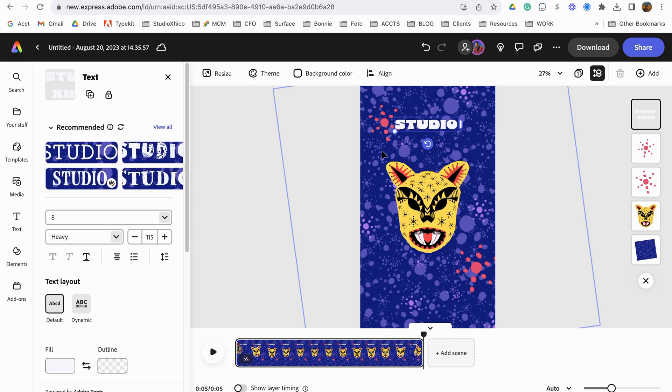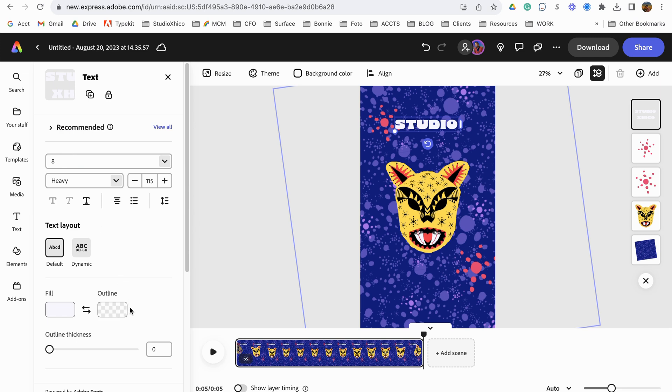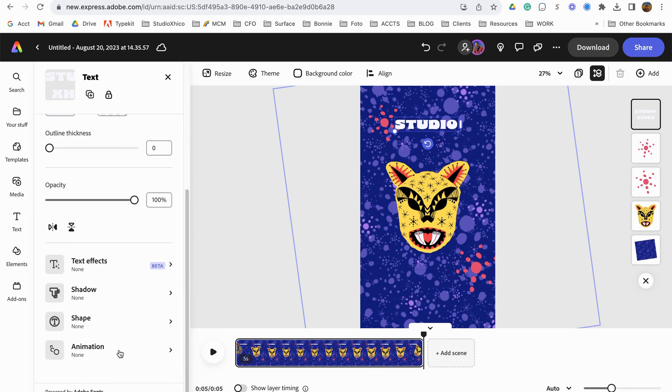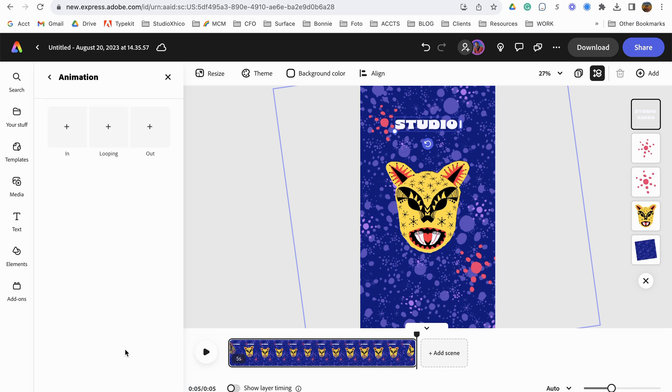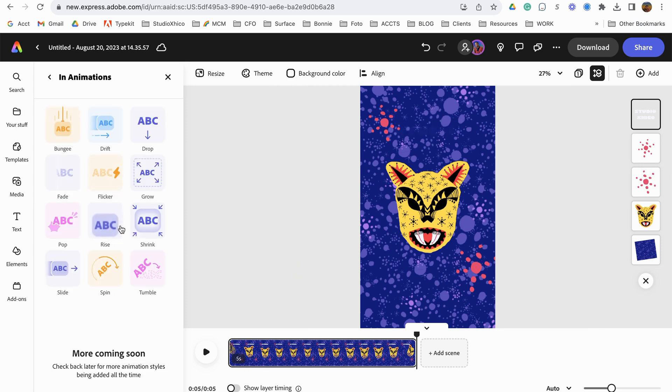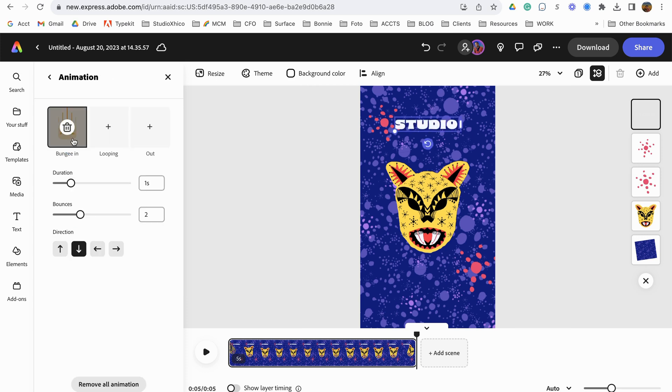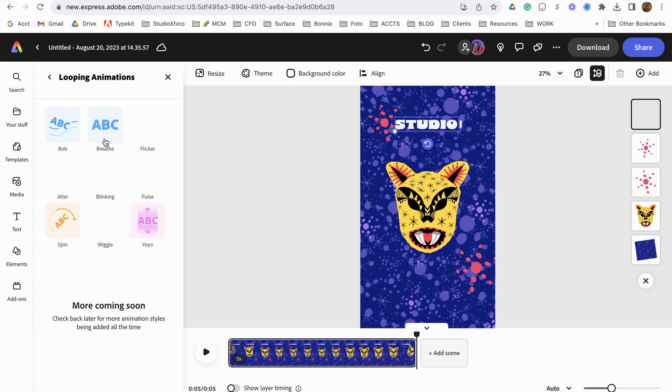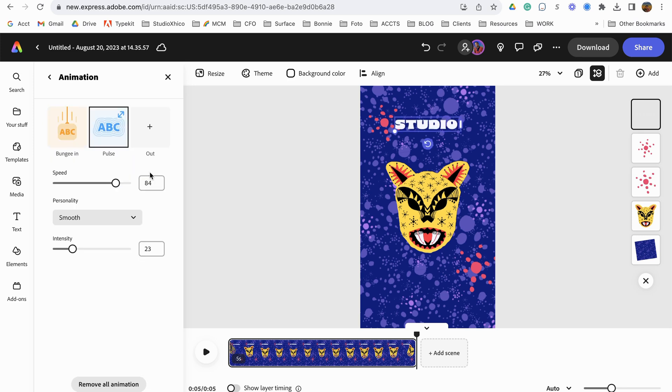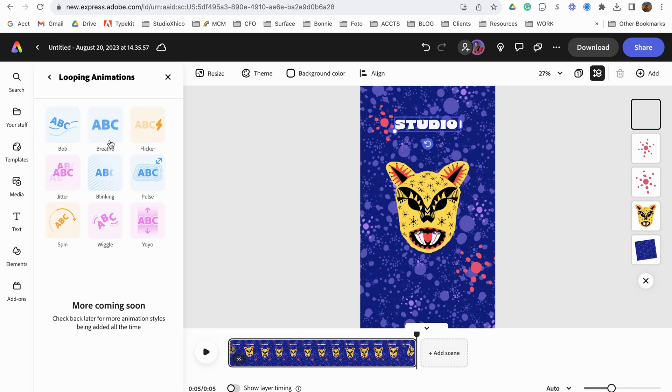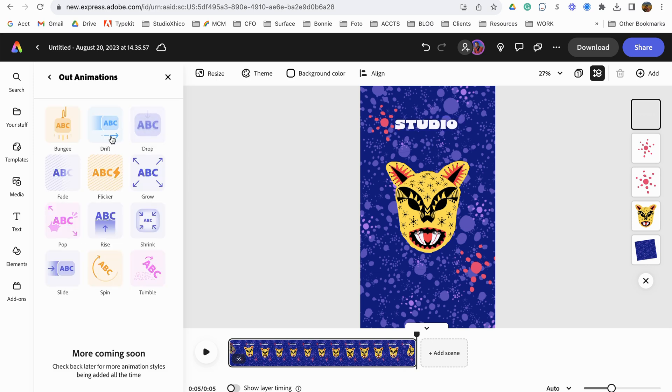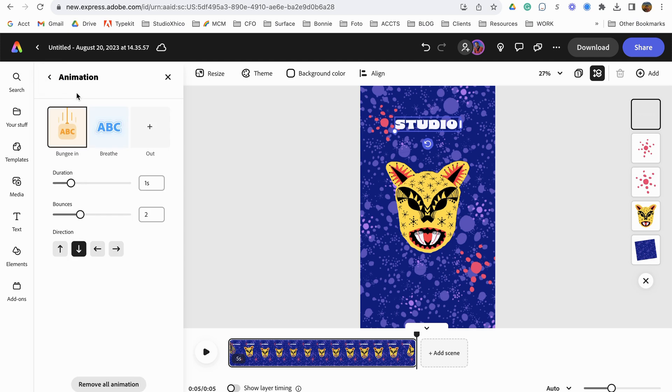And I'm going to give it an animation. Let's do in, and let's do bungee in. Looping. Let's do breathe. And we won't have an out, we'll just keep it looping. All right, so let's do that.